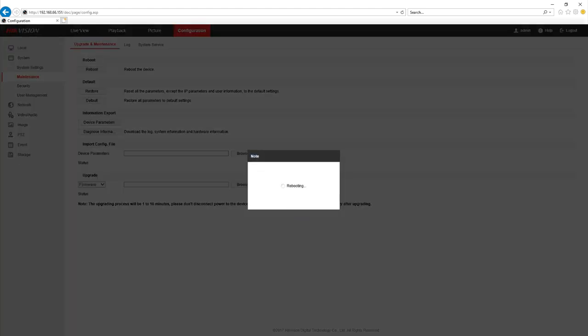Once we've applied these settings we'll reboot the camera just to make sure that they're saved properly and we'll move on to testing the RTSP stream.